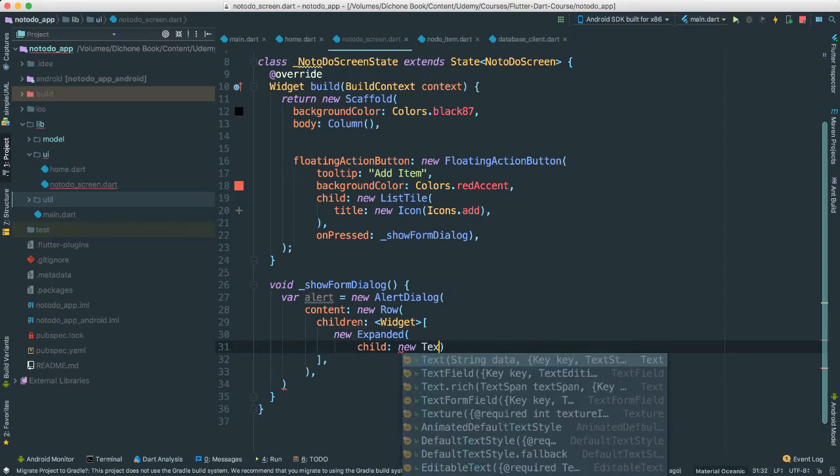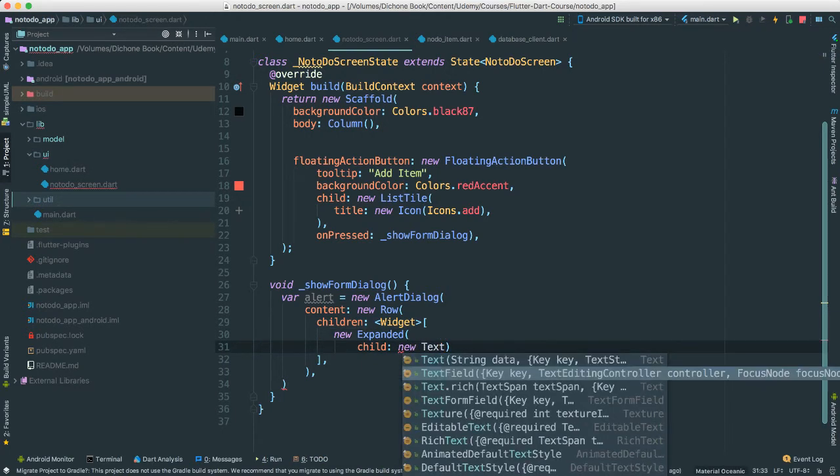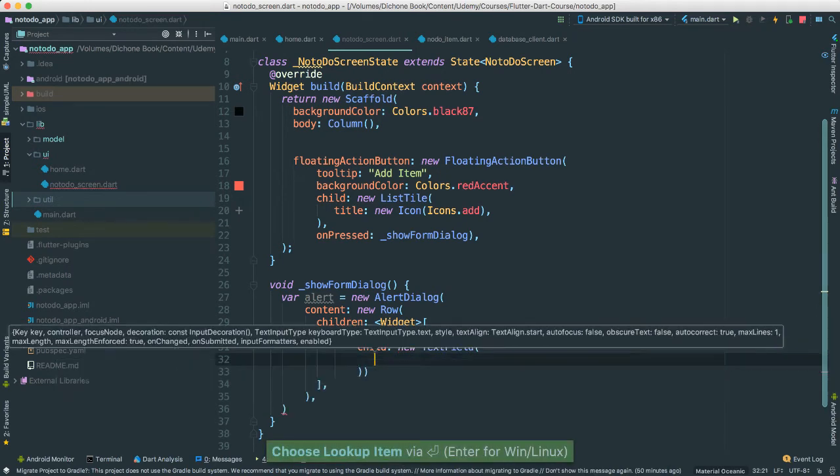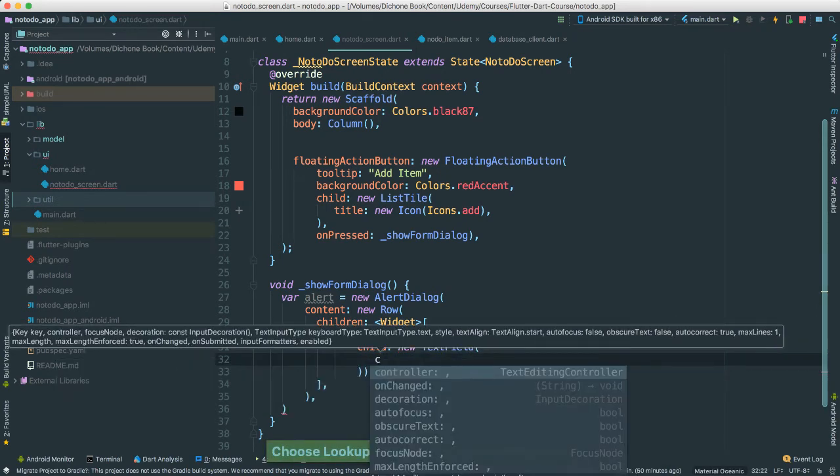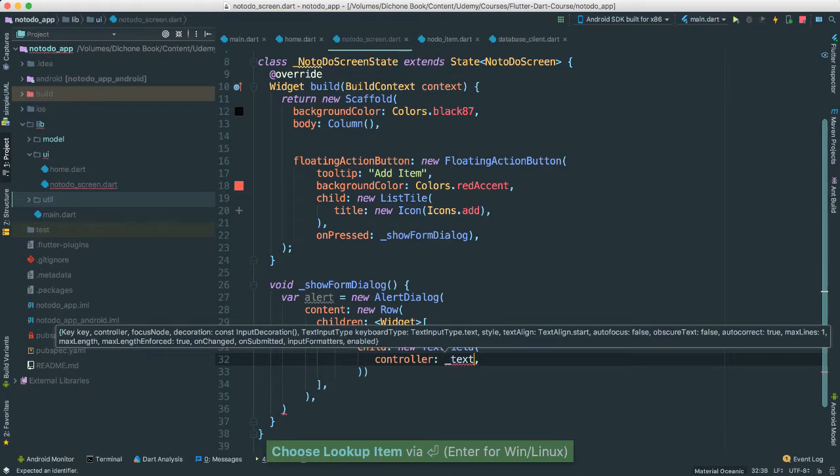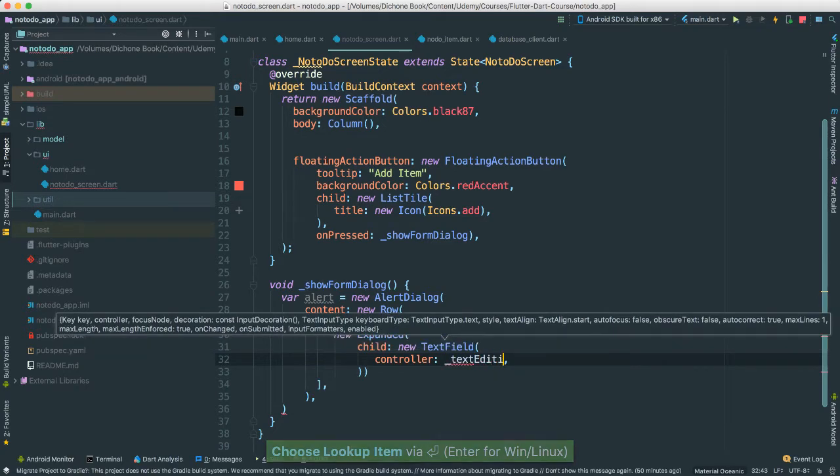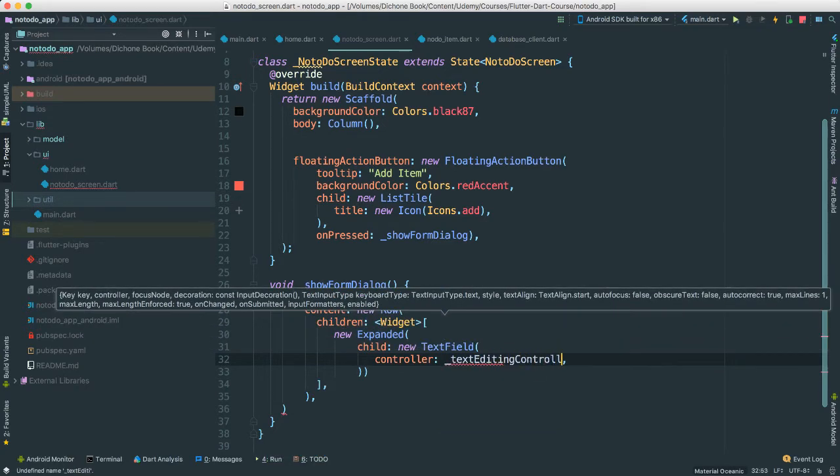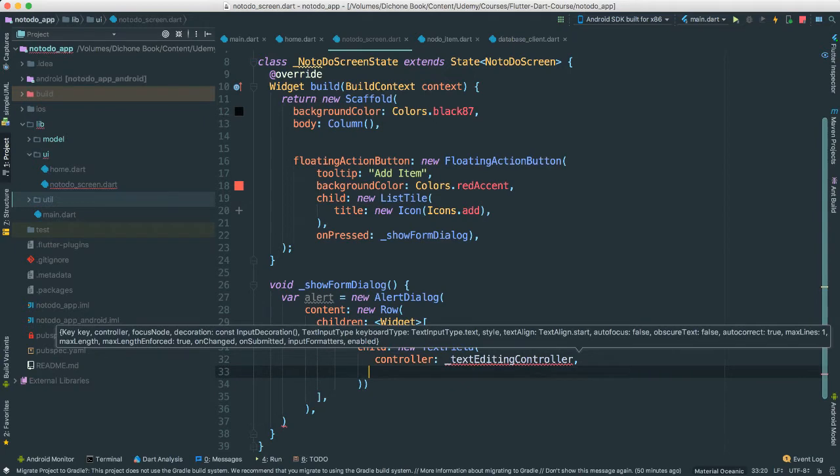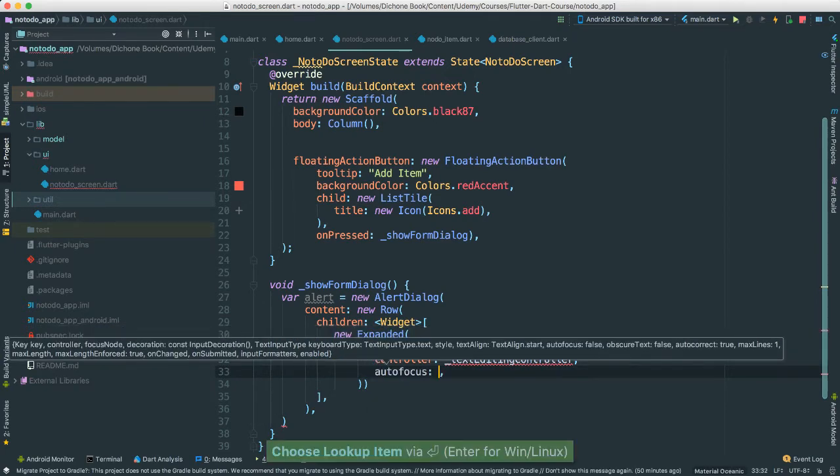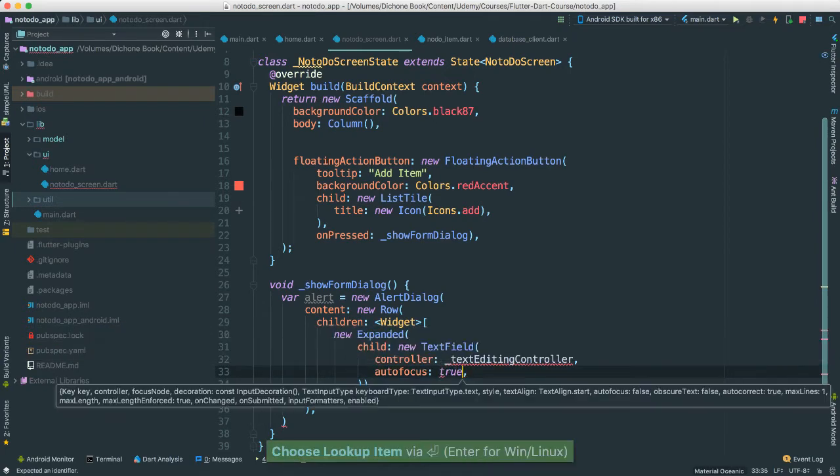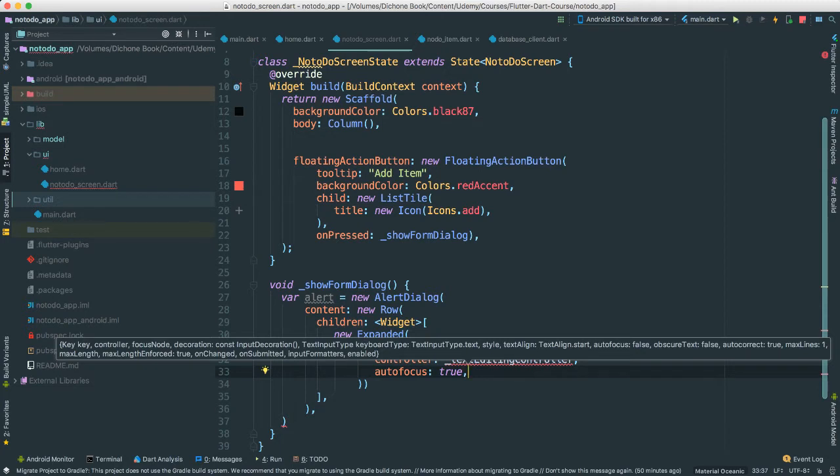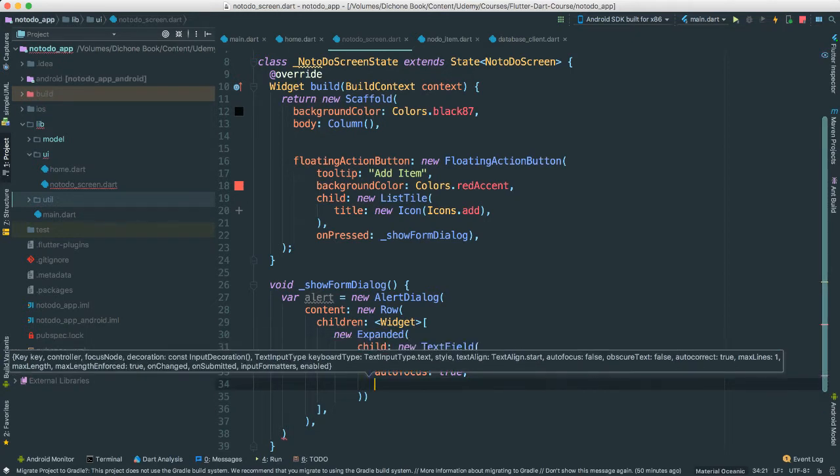The controller is going to be called text editing controller as such. We haven't created it. We will soon. I'm going to make it auto focus to true so that it's focused. So meaning the moment this pops up, the auto focus to this text input type will be there. The focus is going to be to the text field so people can enter their item.